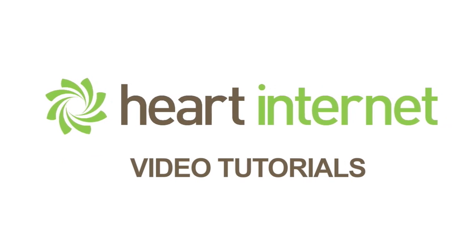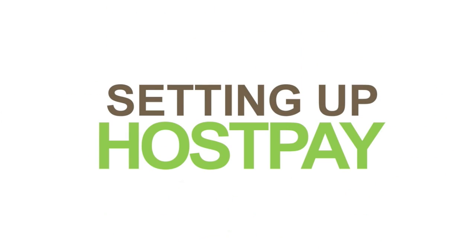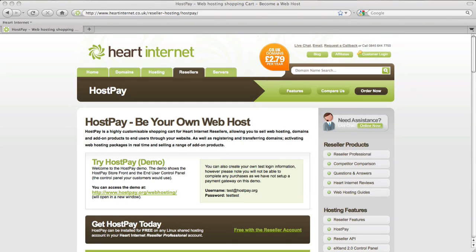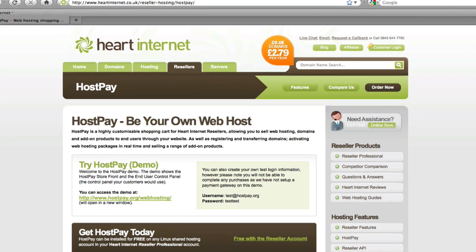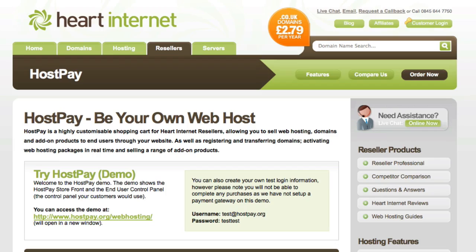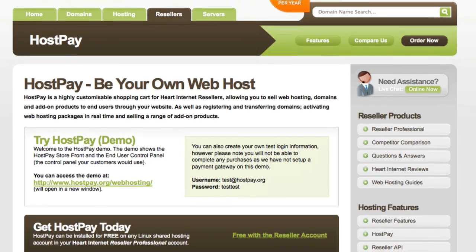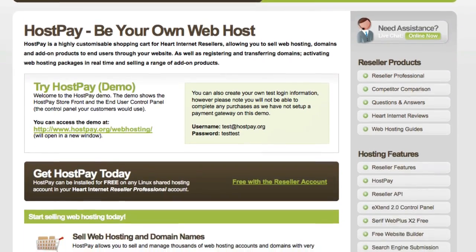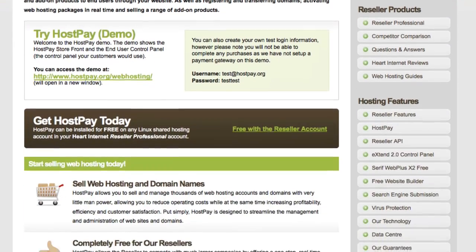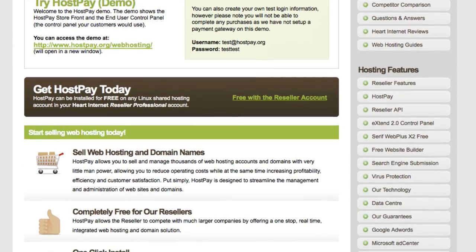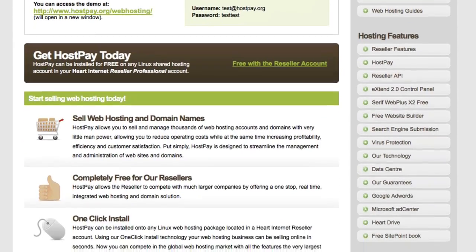This video demonstration is brought to you by HeartInternet, the UK's number one reseller hosting company. Hi, this is Ben from HeartInternet, and today I'll be showing you how simple and straightforward it is to start your very own web hosting company online with HeartInternet, and it'll only take a matter of minutes.